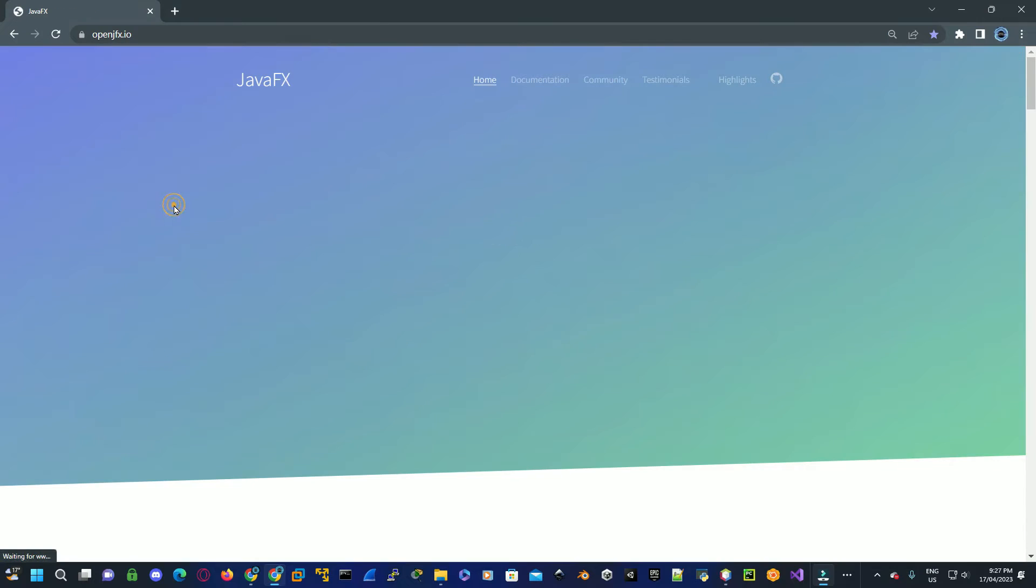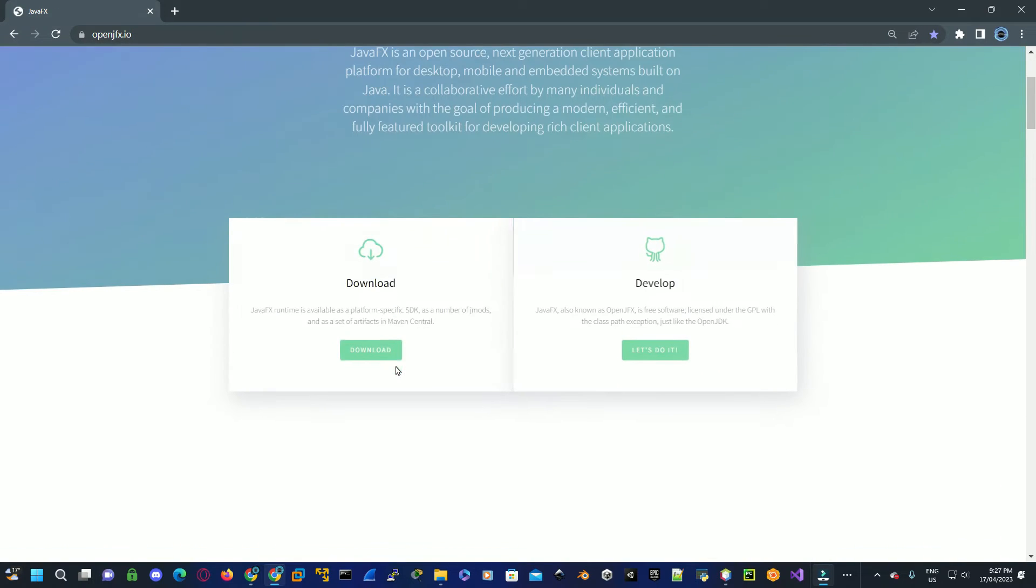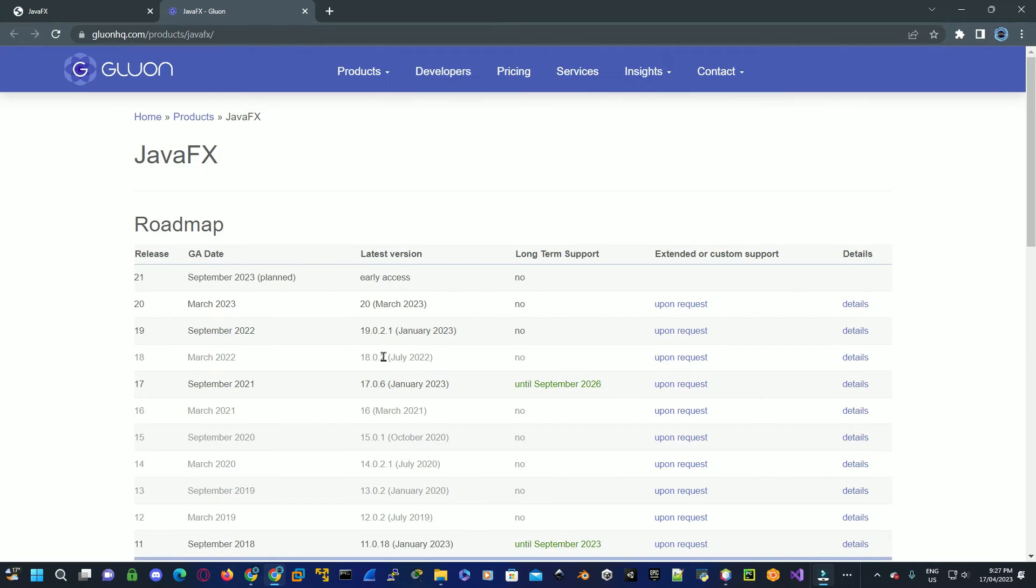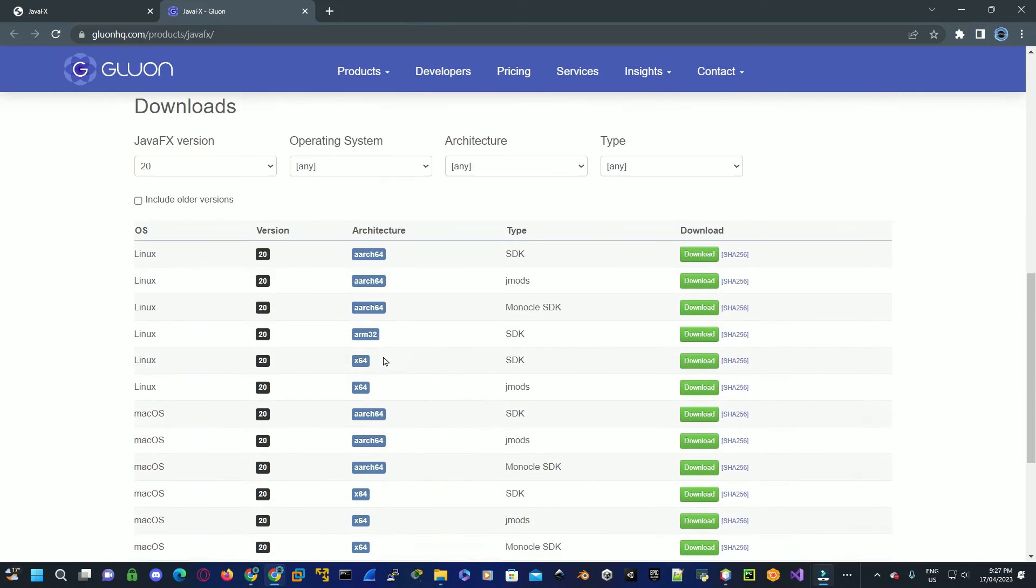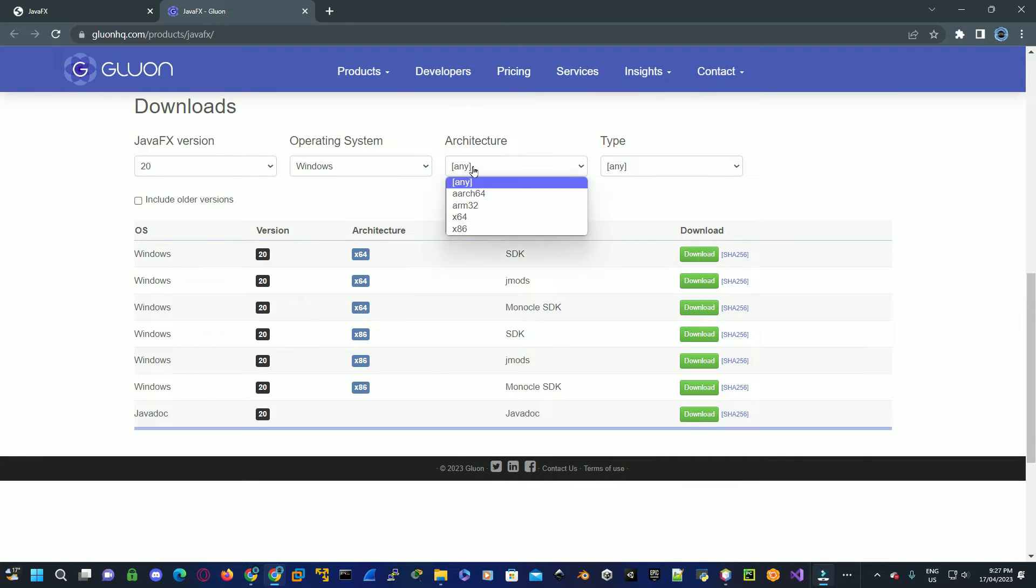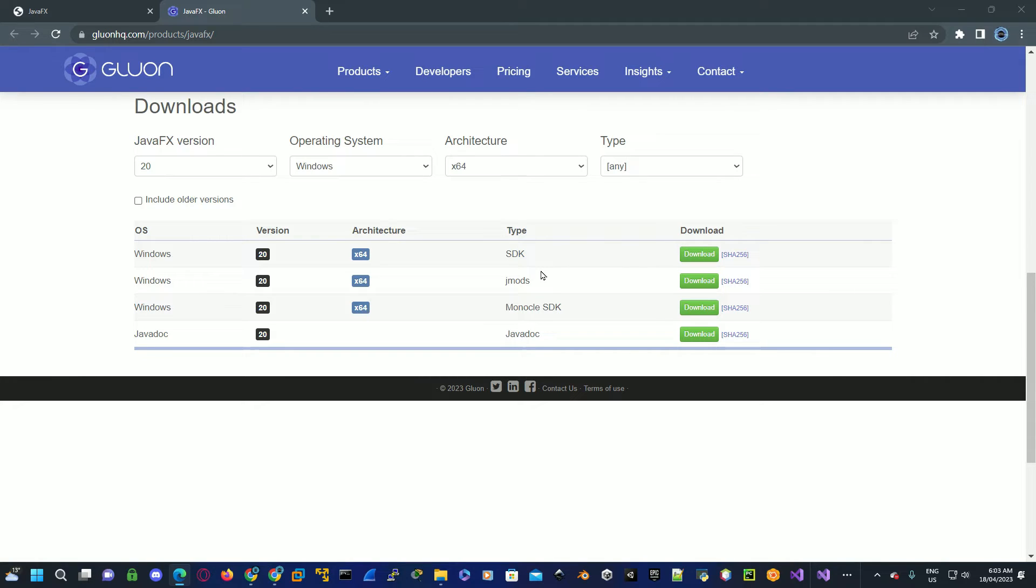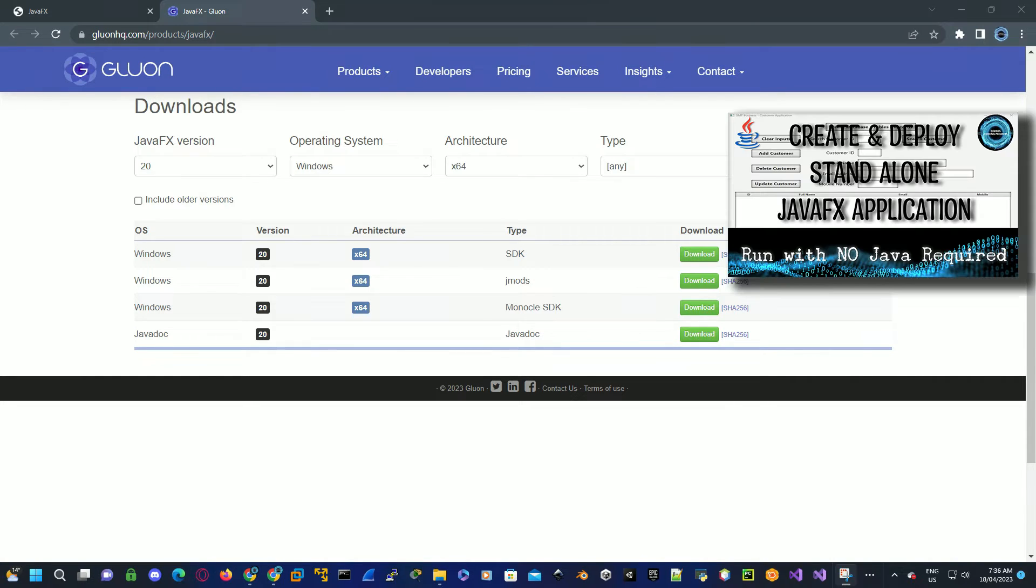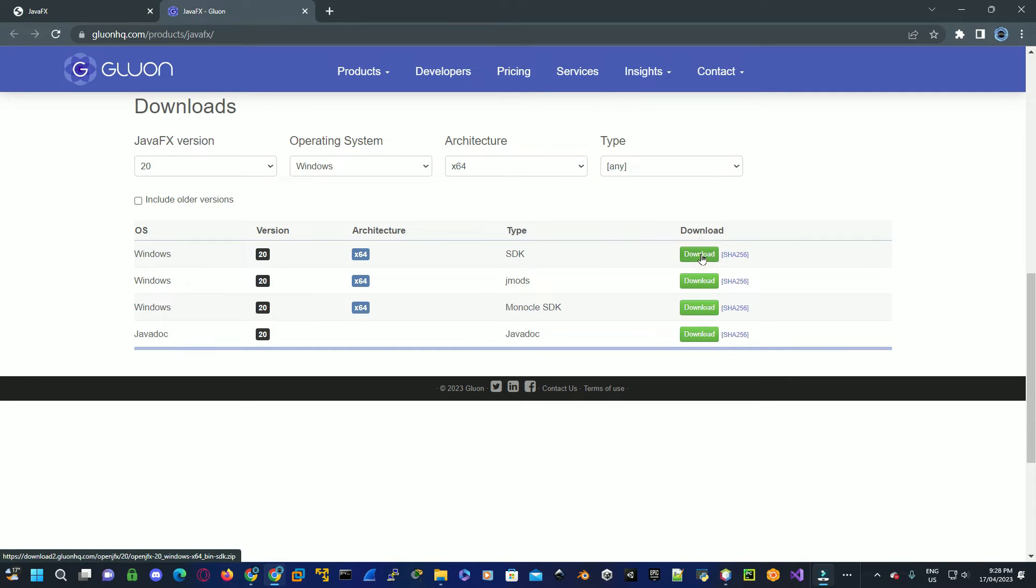Scroll down to where it says downloads, select the latest version, select your operating system Windows, select the architecture of your CPU. There are two downloads that you will need: the first one SDK which is used for software development, the second one JMOD which is used for software deployment. To use JMODs, watch my video on how to create and deploy a standalone Java application where I'll show you how to create your own application which will run with no Java required. Click on SDK to download.